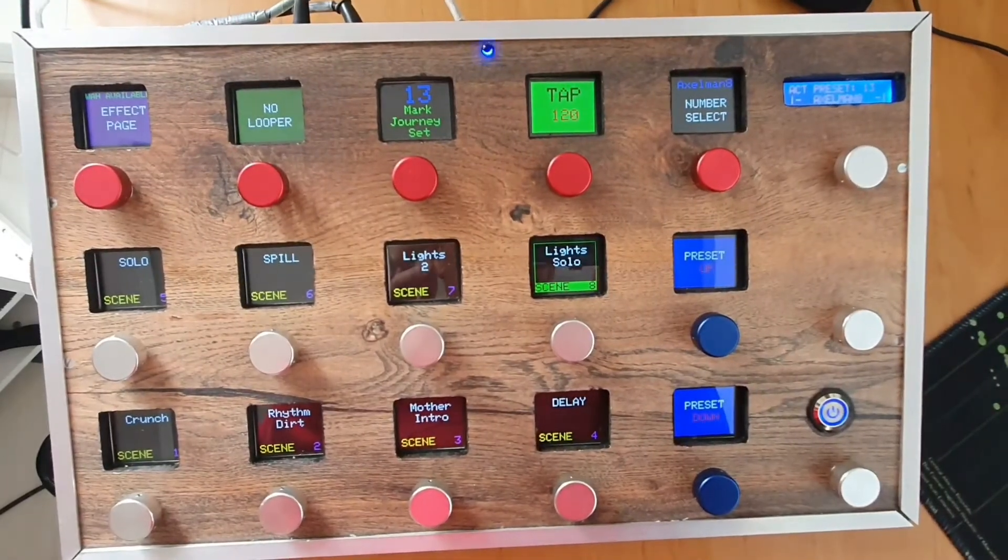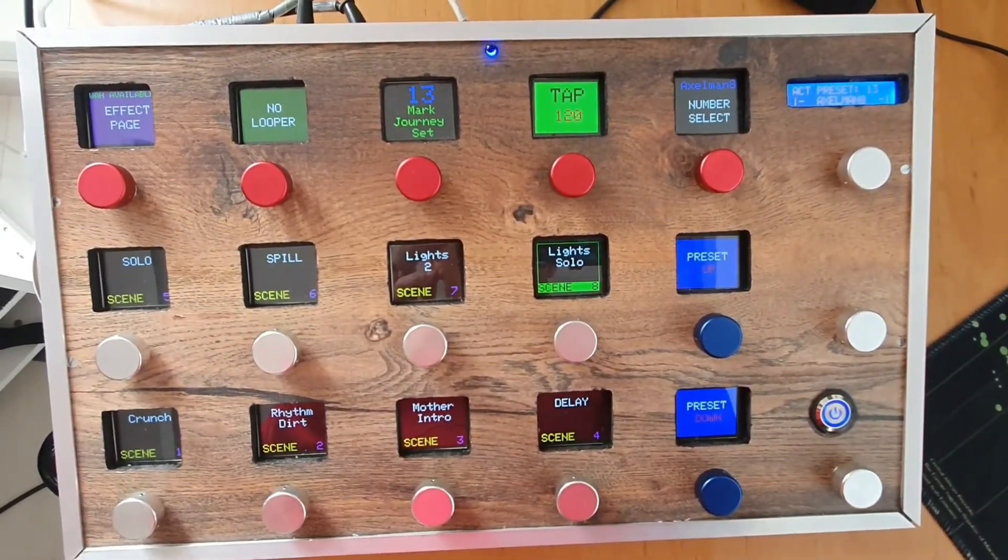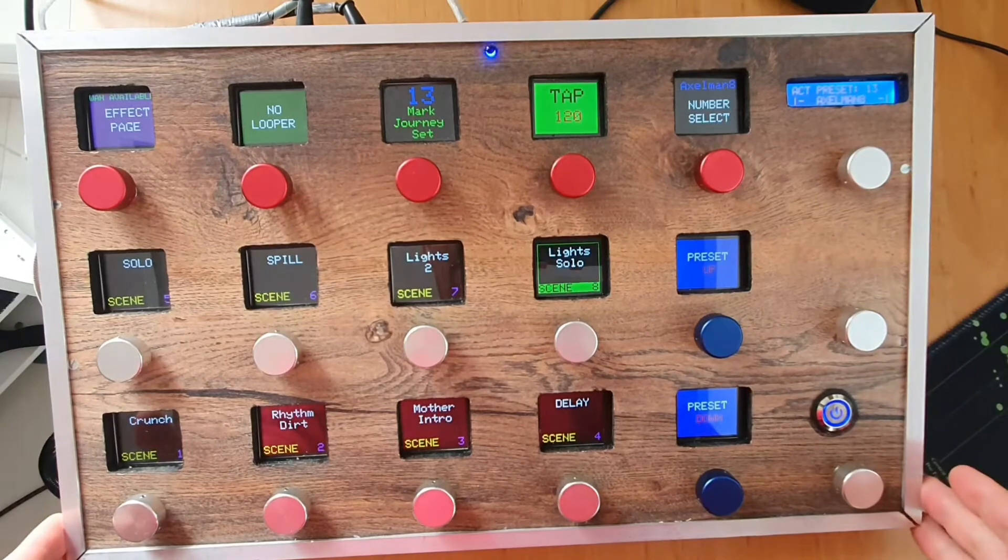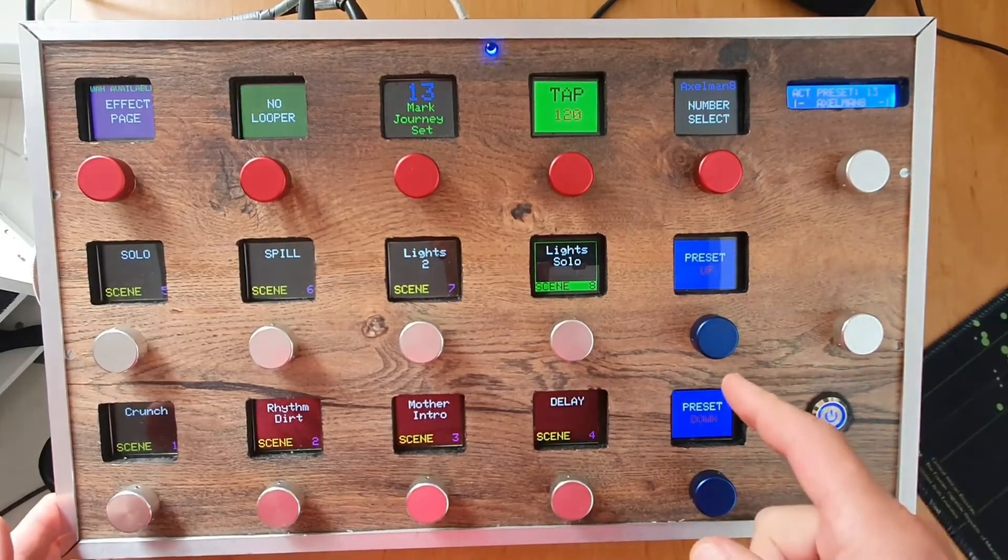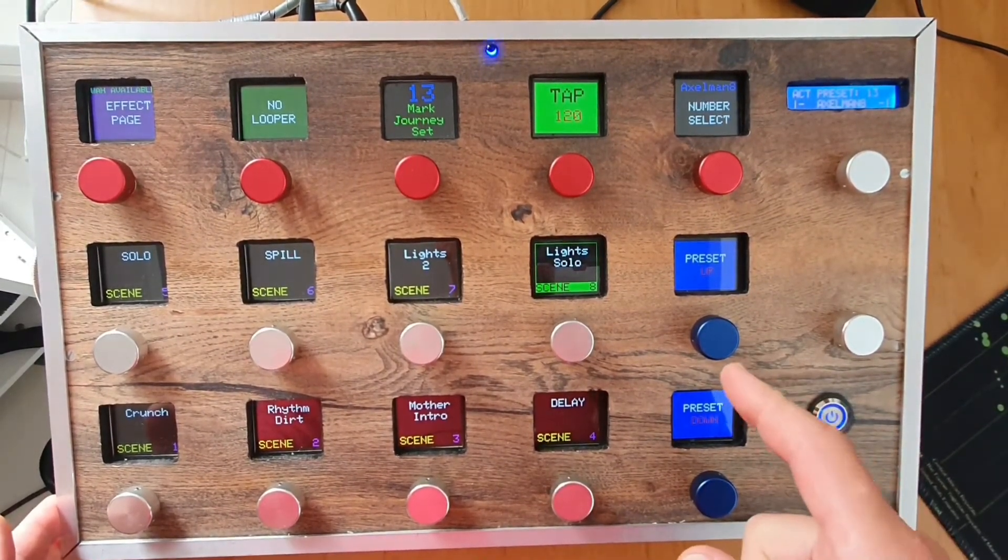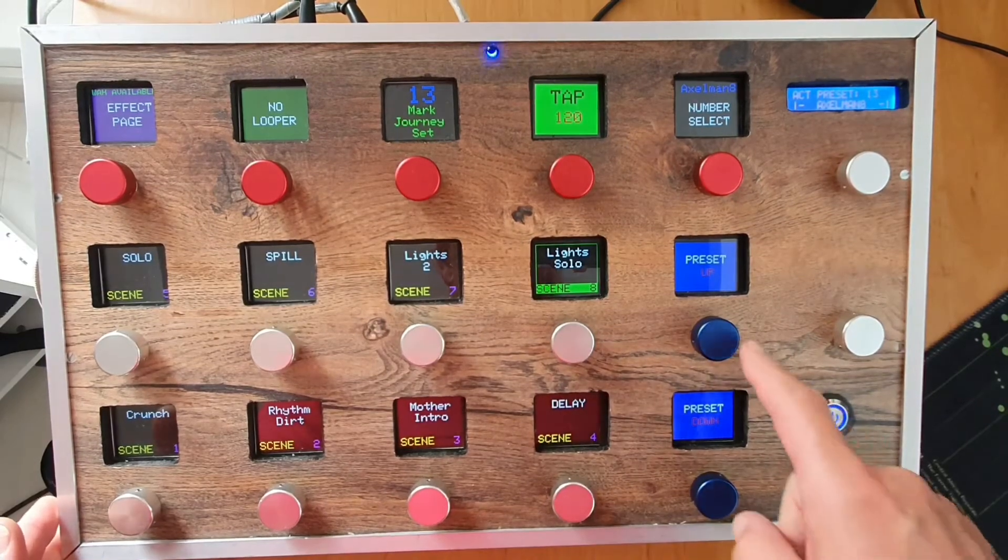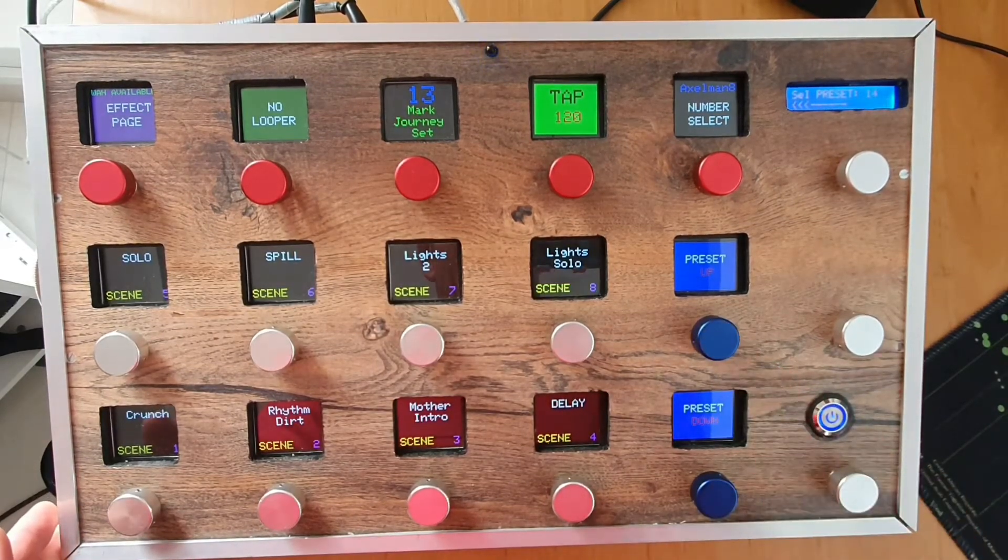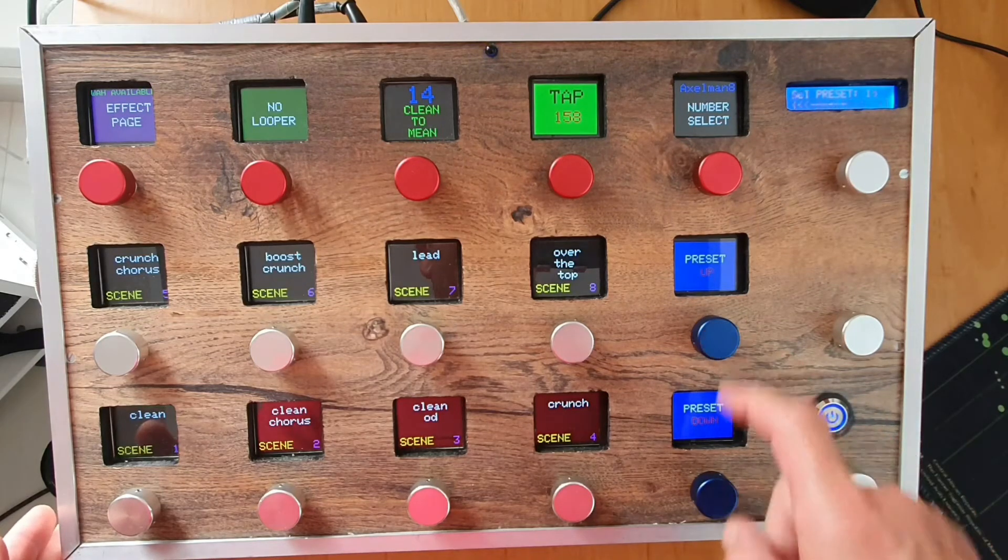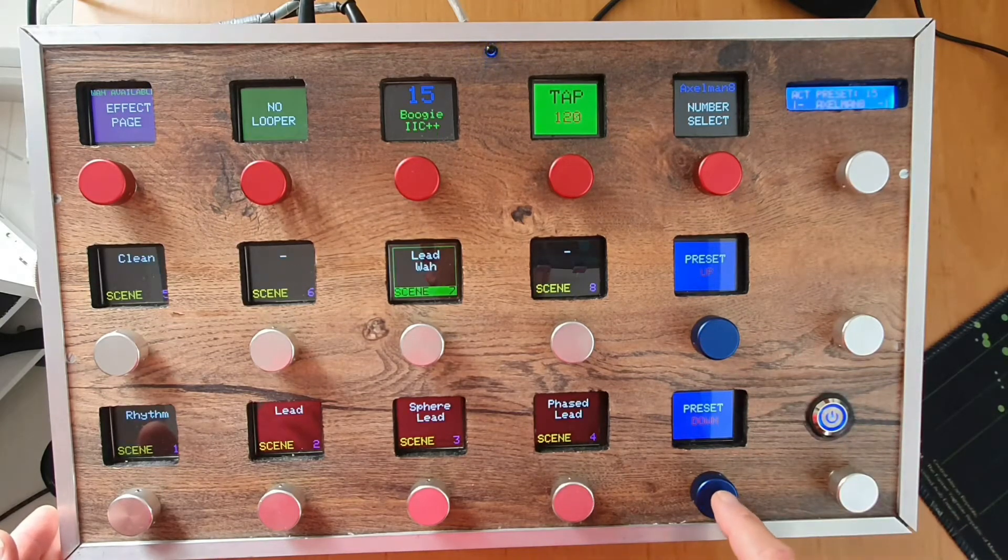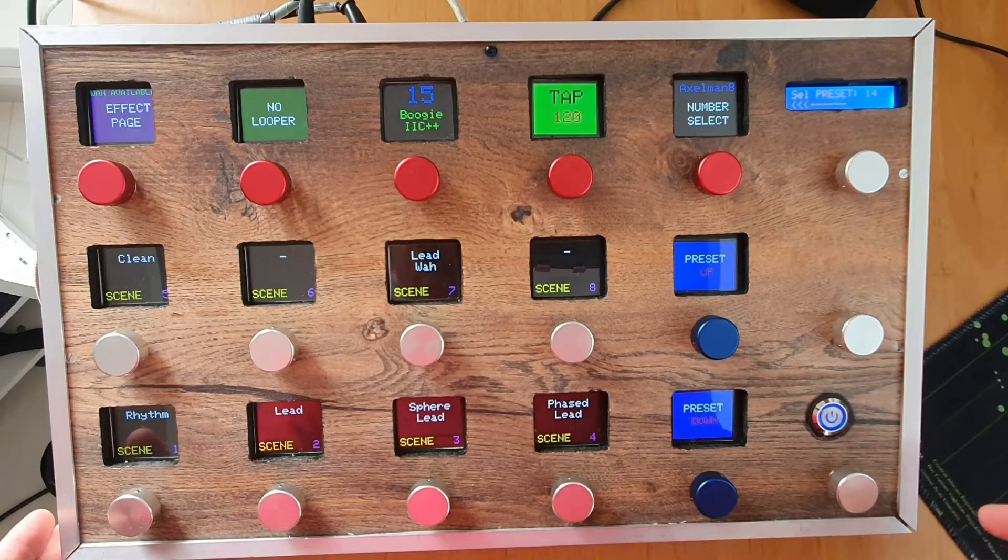Hey there, this is just a quick video to show you the difference in the baud rate I have set. This setting is 9600 baud rate and if I switch presets, this is the speed of the screens building up.